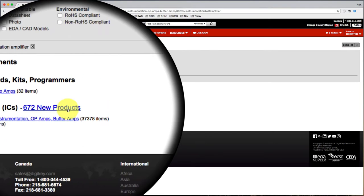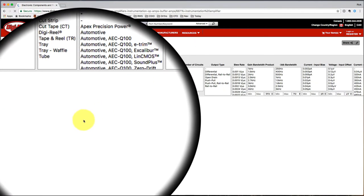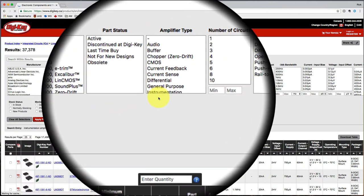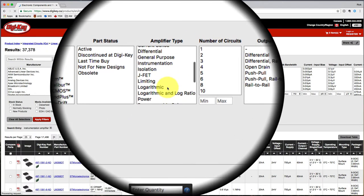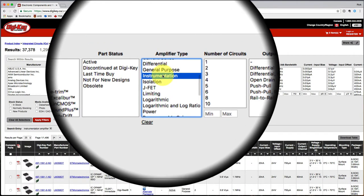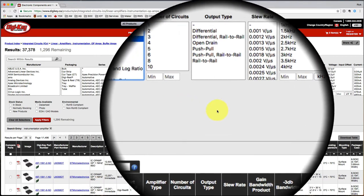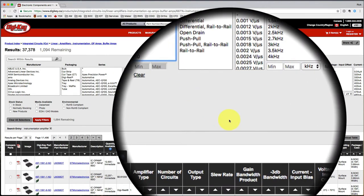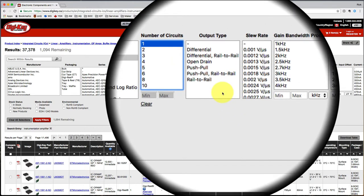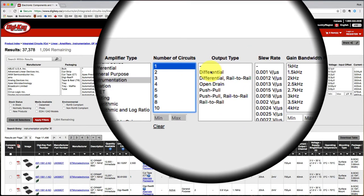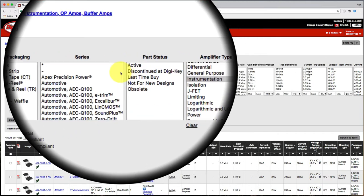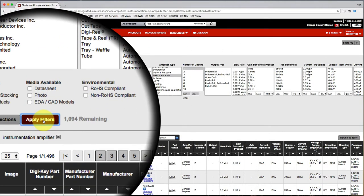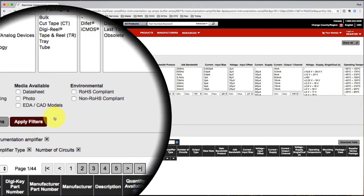There's a whole lot of amplifiers. I want a general purpose instrumentation amplifier. One circuit will be enough. Let's apply those filters and see what we've got.